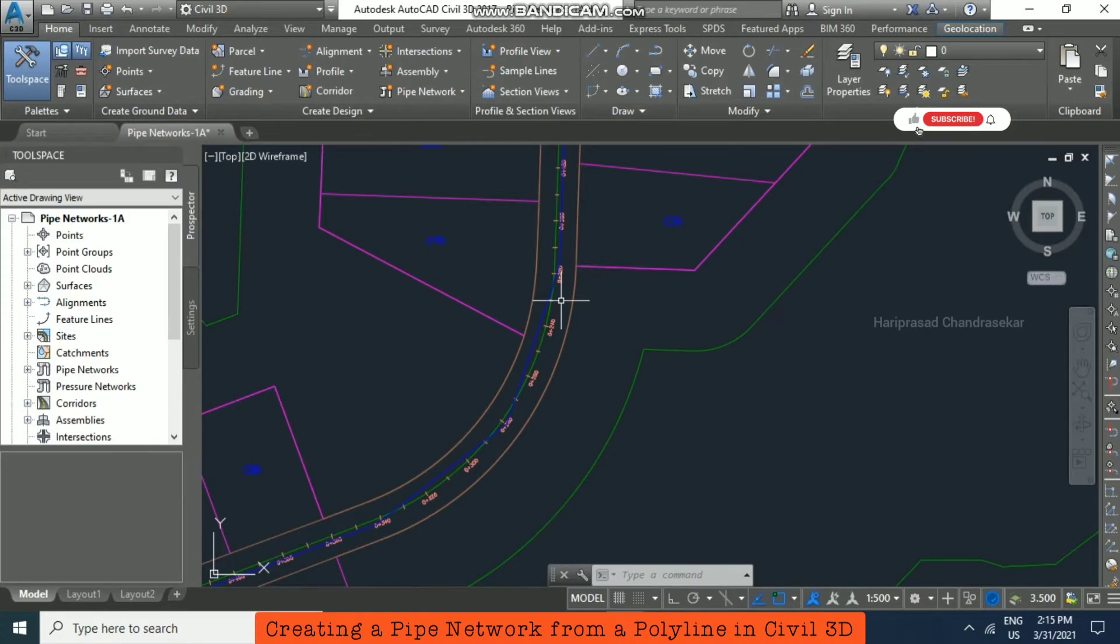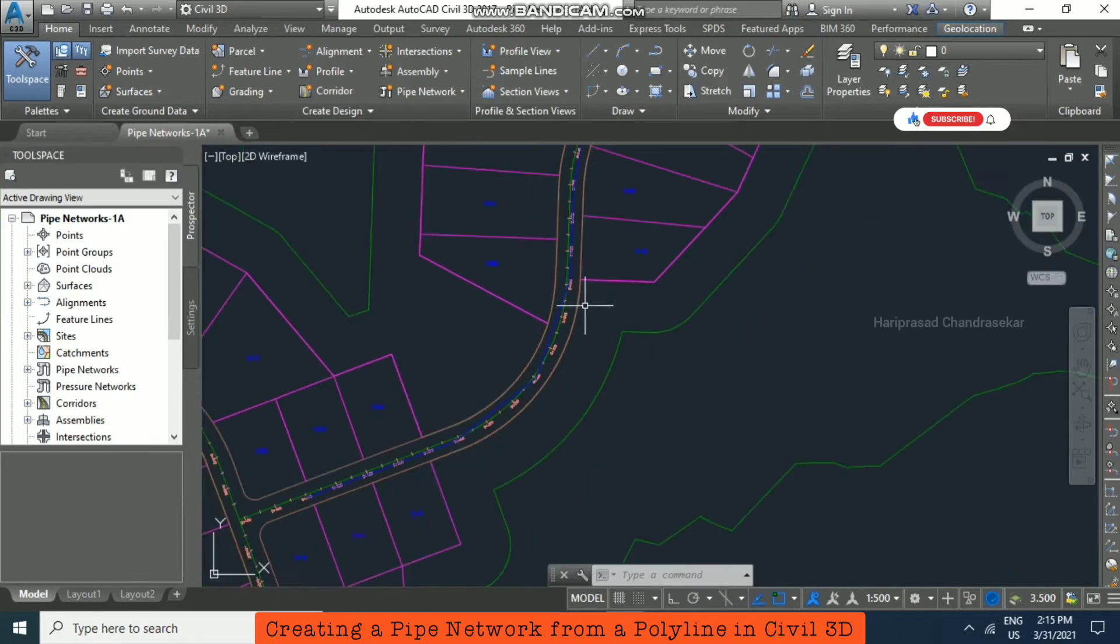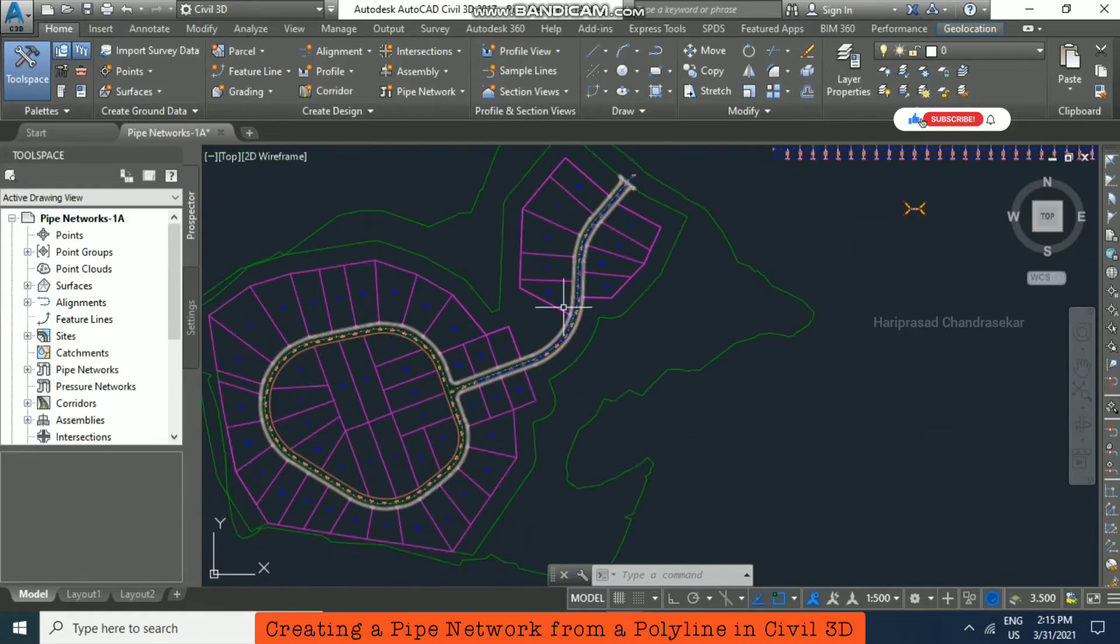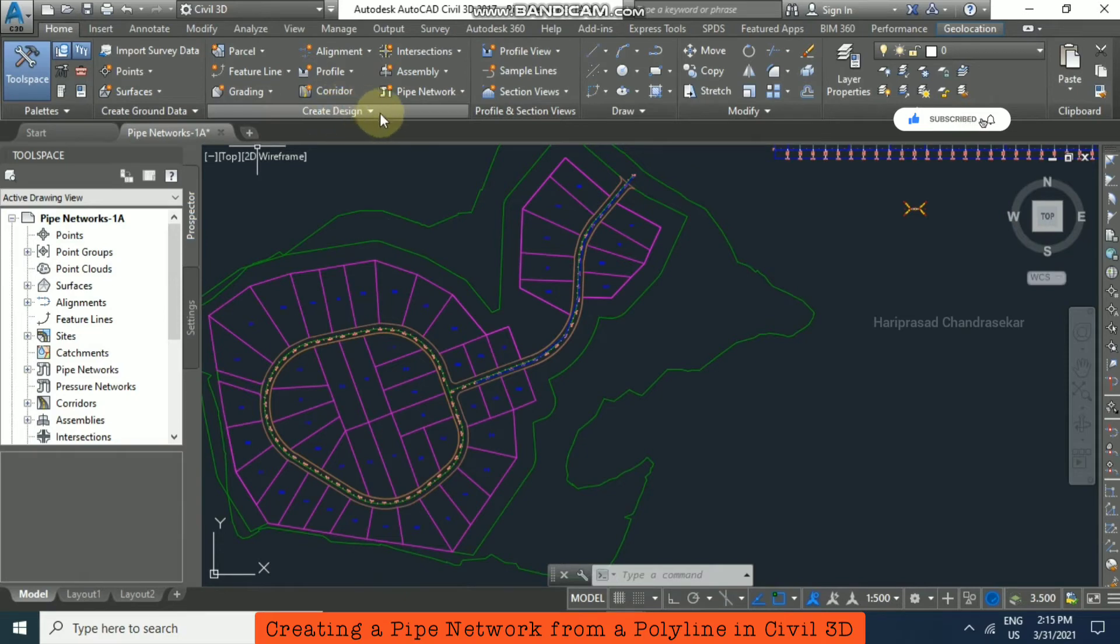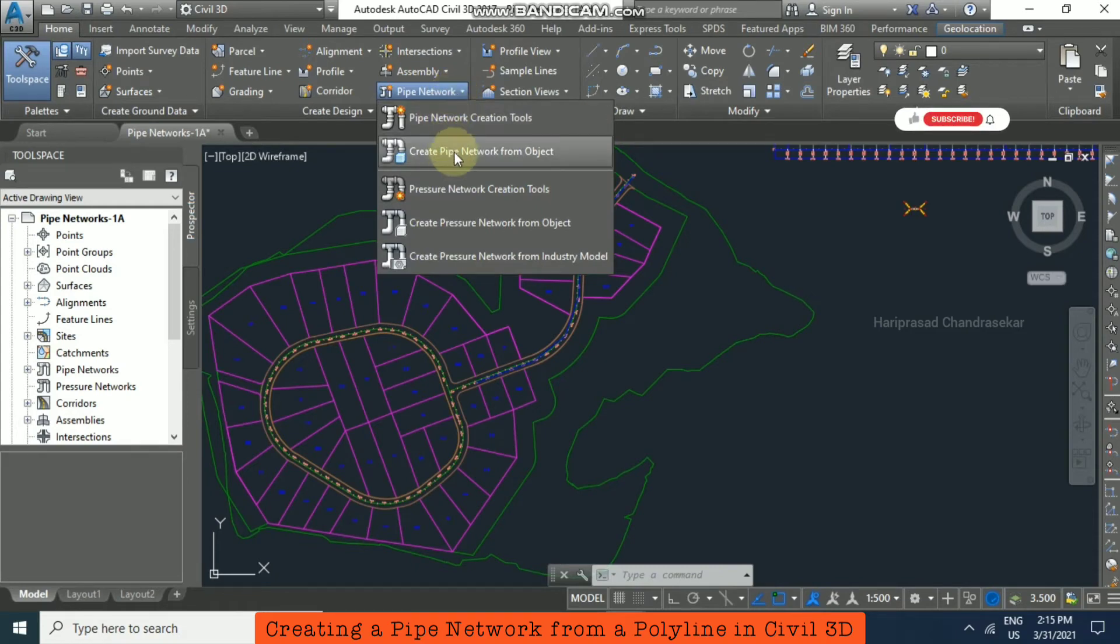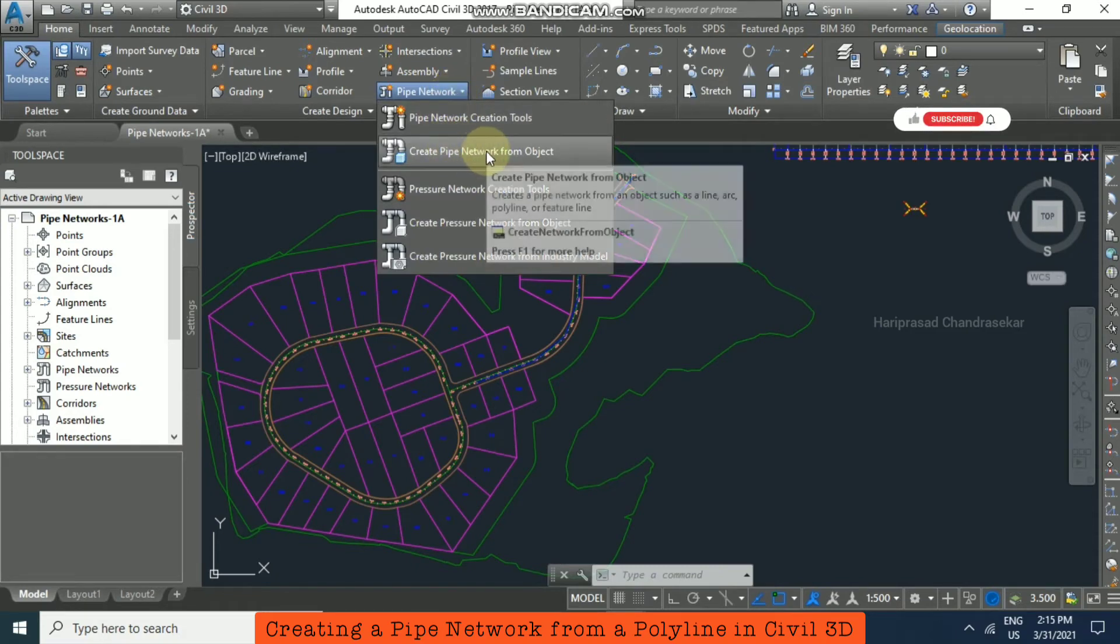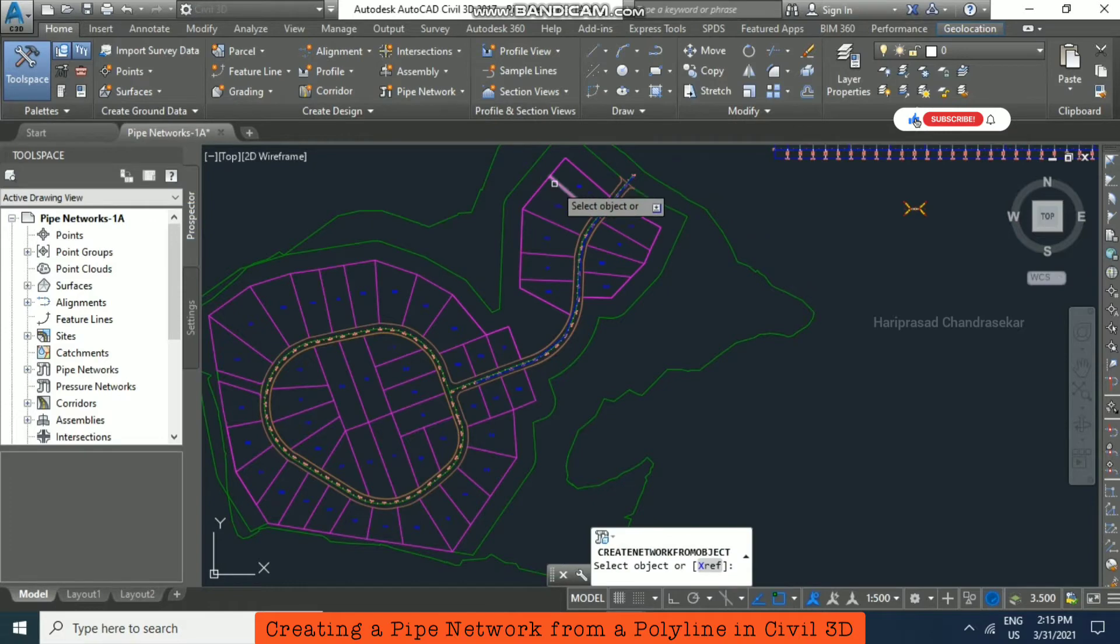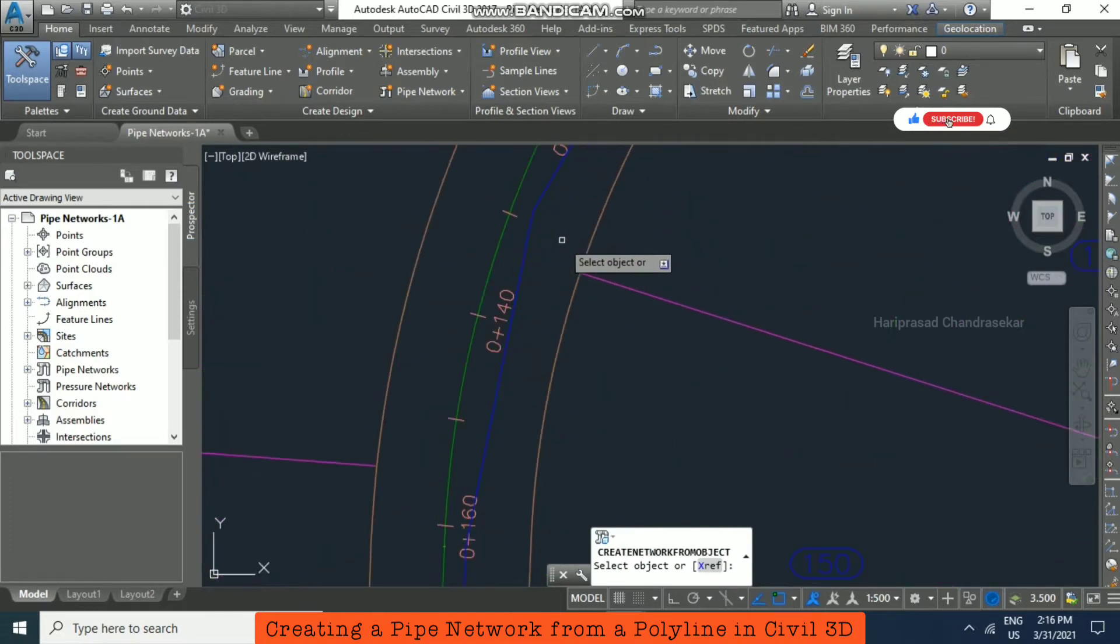So here in Home tab we have Create Design. Here Pipe Network also we have. In that we can select Create Pipe Network from Object, and after you need to select this blue color polyline.